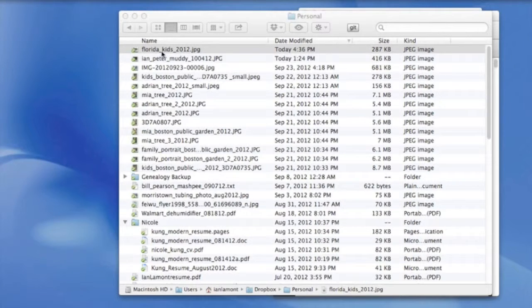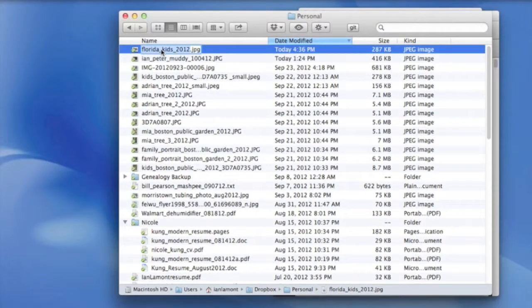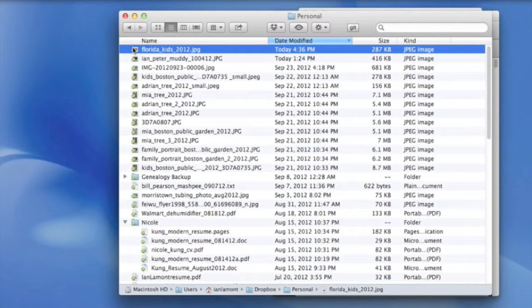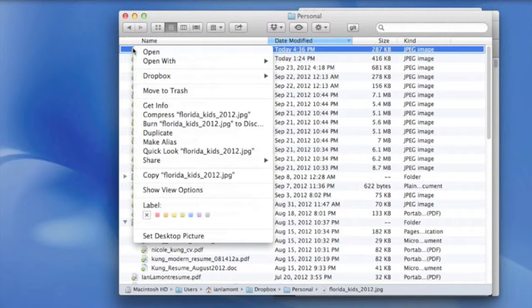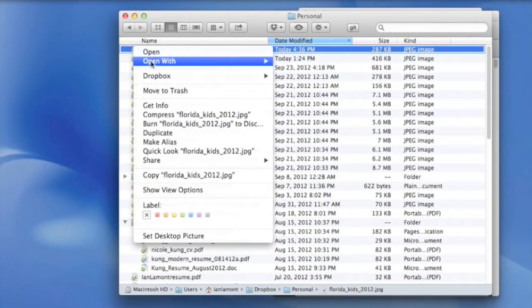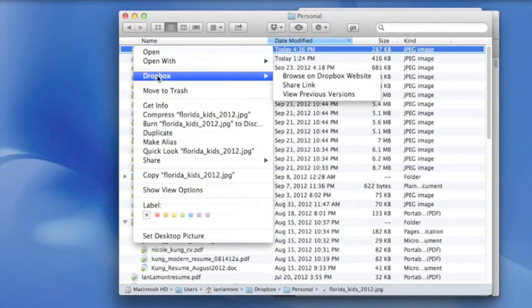The way it works is you go to Dropbox on your hard drive, you find the file you want to share. It can be anything. Then you right-click on it. And you'll notice that in the contextual menu that appears, there's an item called Dropbox.